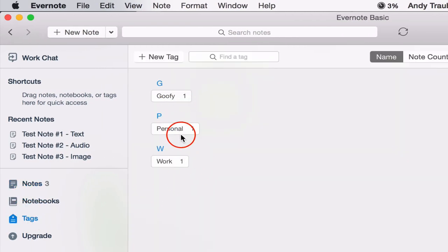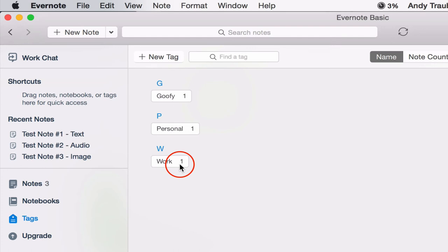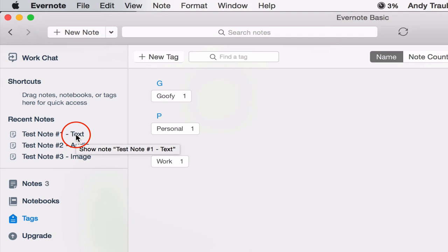And you can see we've got three different tags: goofy, personal, and work. Just remember that any time you have a note, you can have multiple tags on that note. So it's sort of like a sticky note. It's a label. It's something small you put on your note so you can organize it a different way.